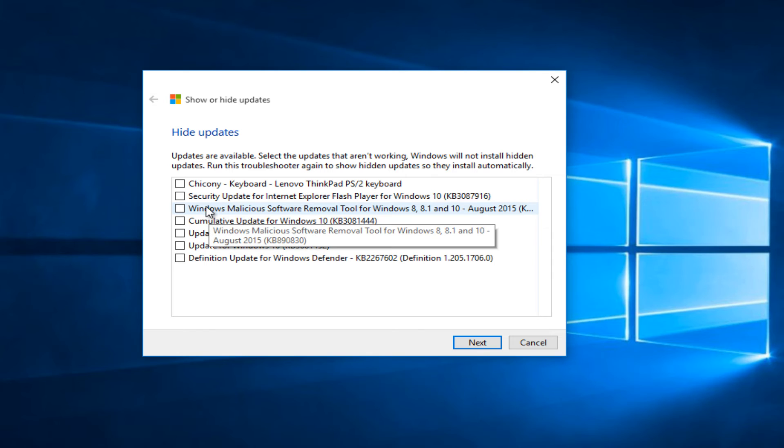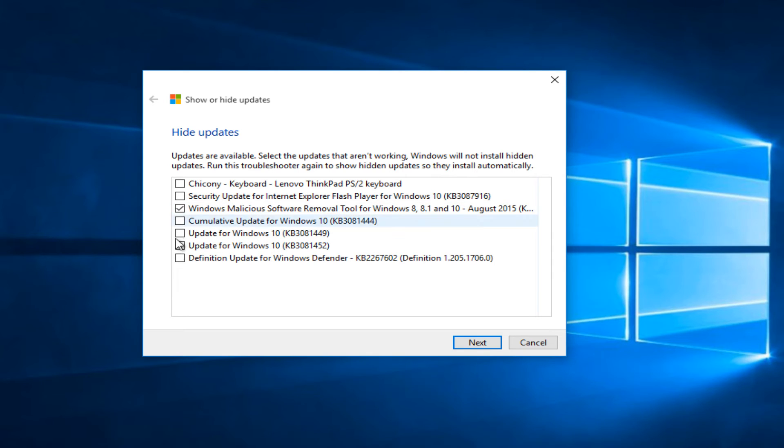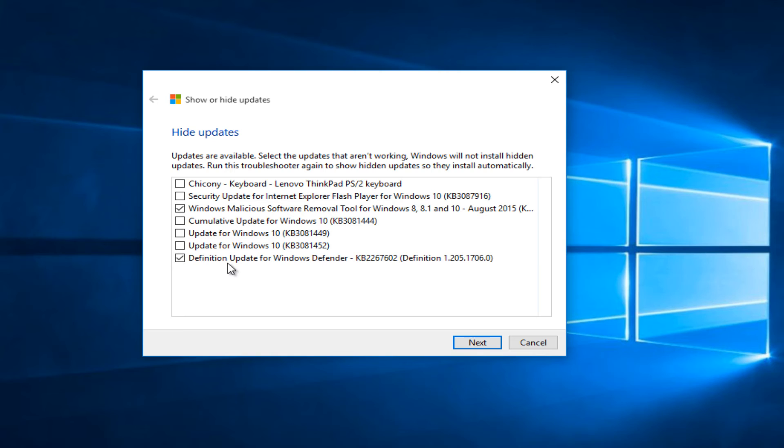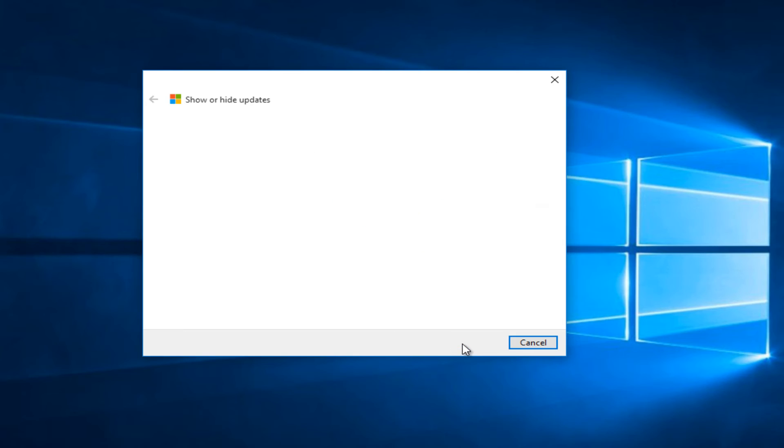So for the sake of this review I'm going to hide two updates here. I'm going to hide the soft removal tool, very common tool, and definition update for Windows Defender. Let's say we are using AVG or another antivirus and we don't want to download updates for Windows Defender. So we can click on next.